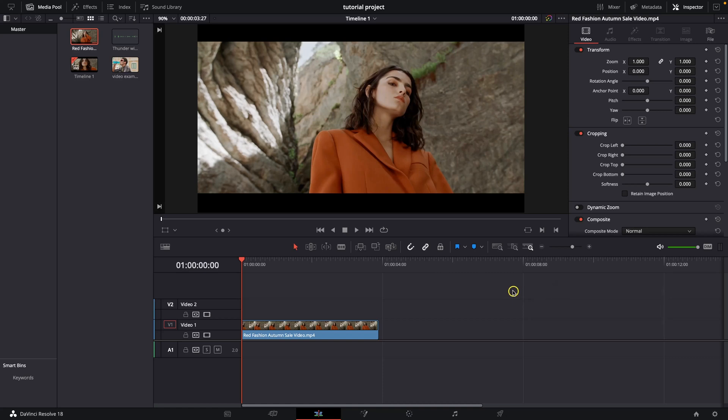Hey guys, my name is Elijah and in today's tutorial I will show you how to blur background in DaVinci Resolve.